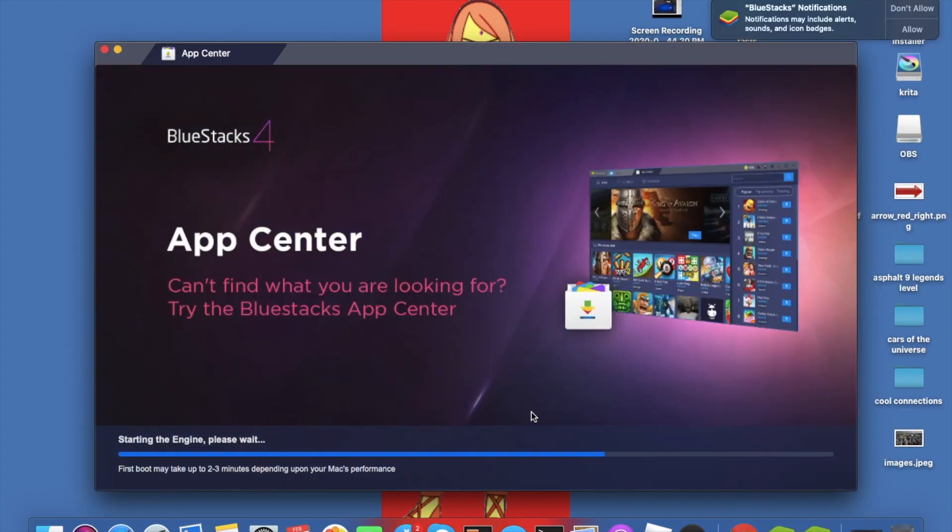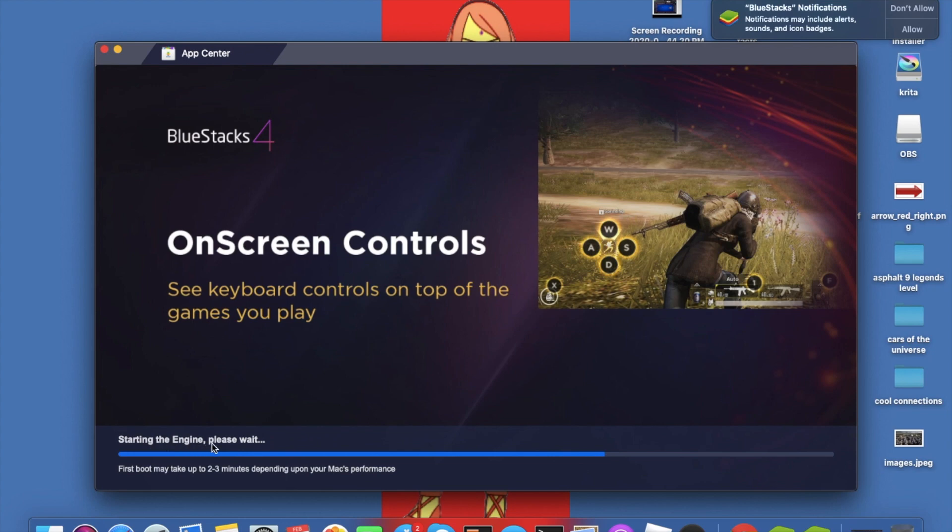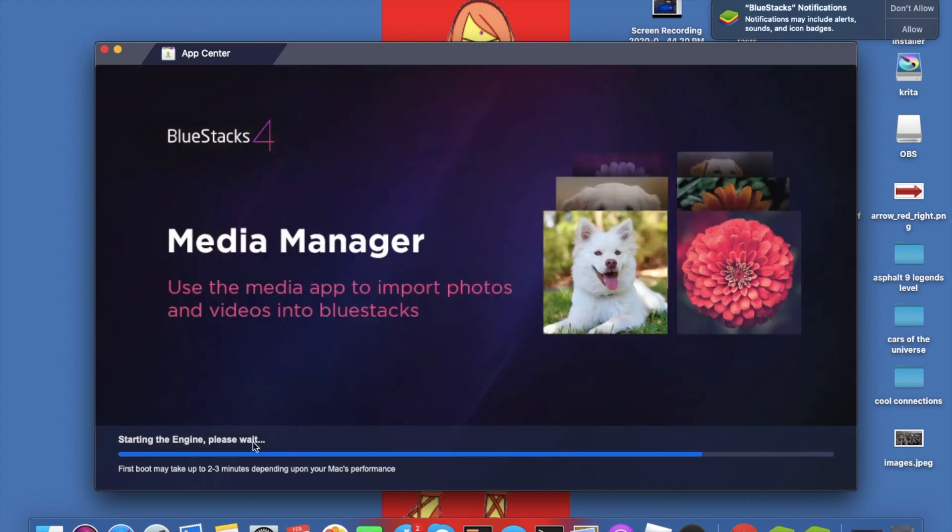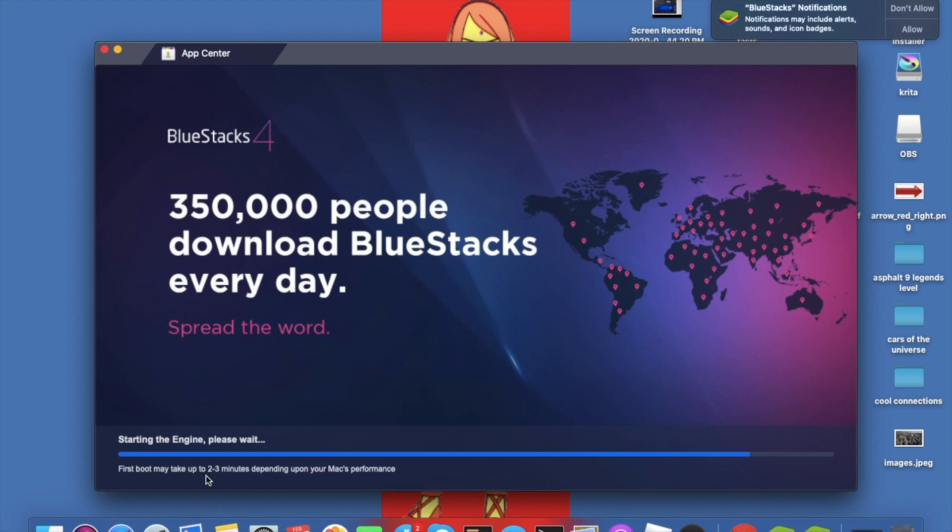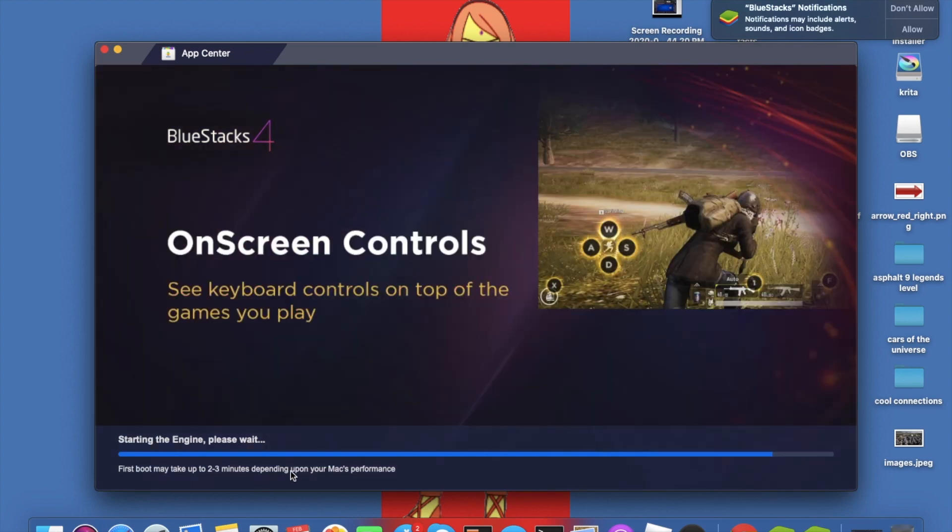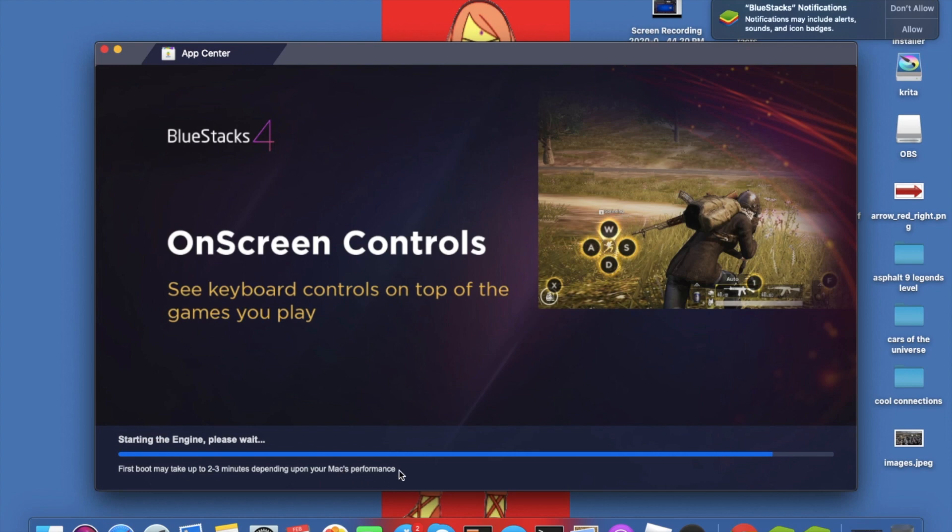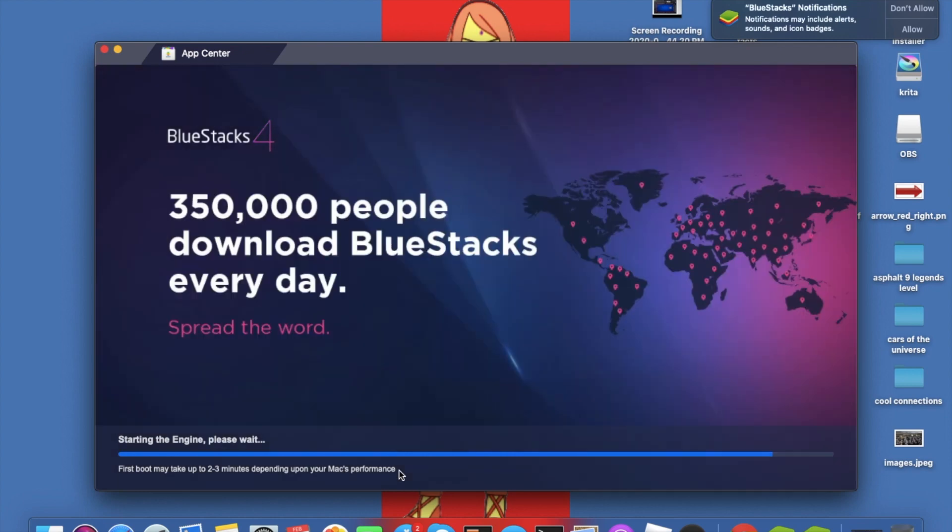Now it's going to start the engines for Bluestacks and you just have to wait for some time. This is my very first boot and it's going to take up to 2 to 3 minutes depending on my Mac's performance, so it would either take less time also.